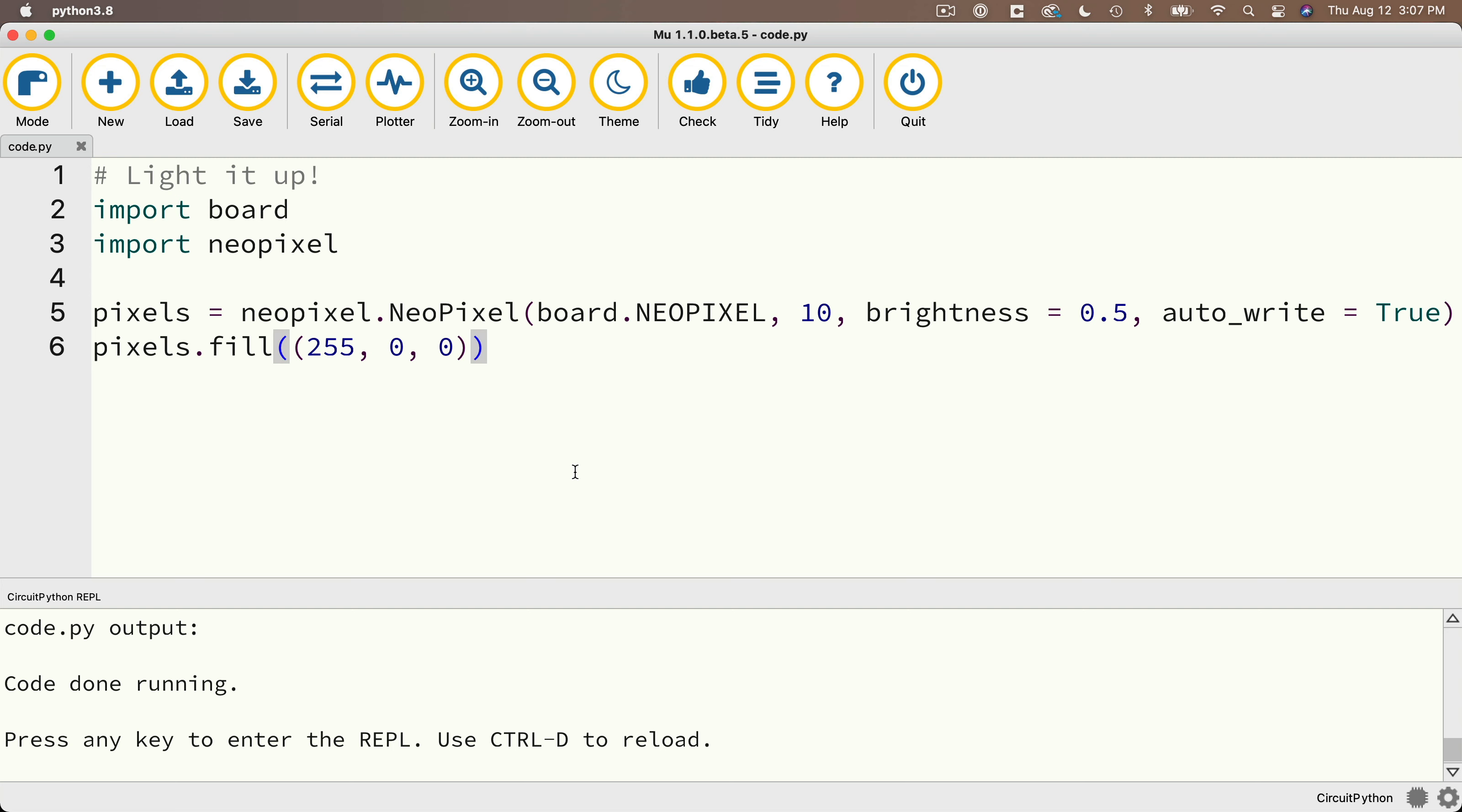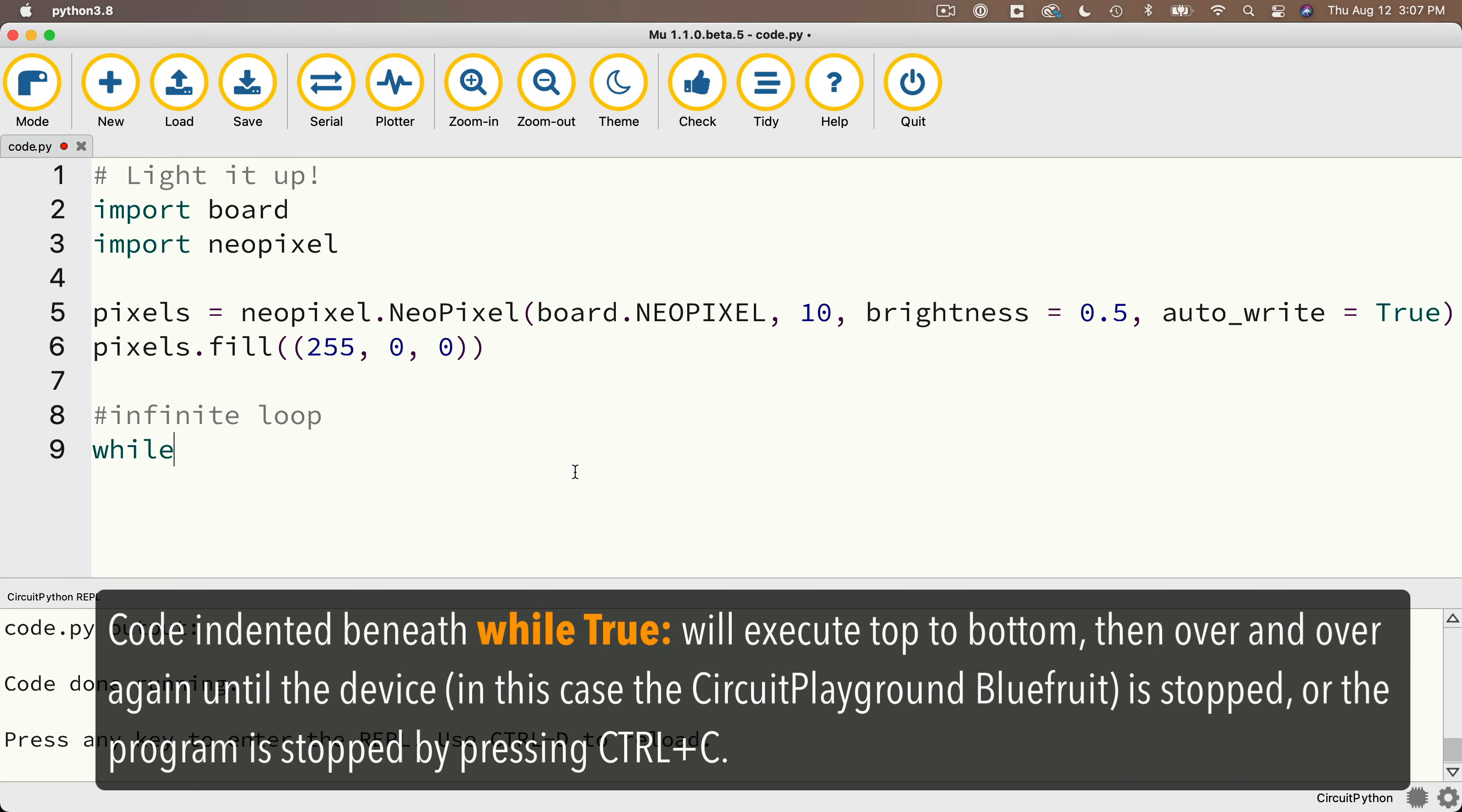Now we call this constantly repeating part of our program an infinite loop, since it will loop or repeat itself over and over again until it's stopped. Now the most common way to write an infinite loop is with this statement. The word while all lowercase followed by the word true with a capital T then a colon.